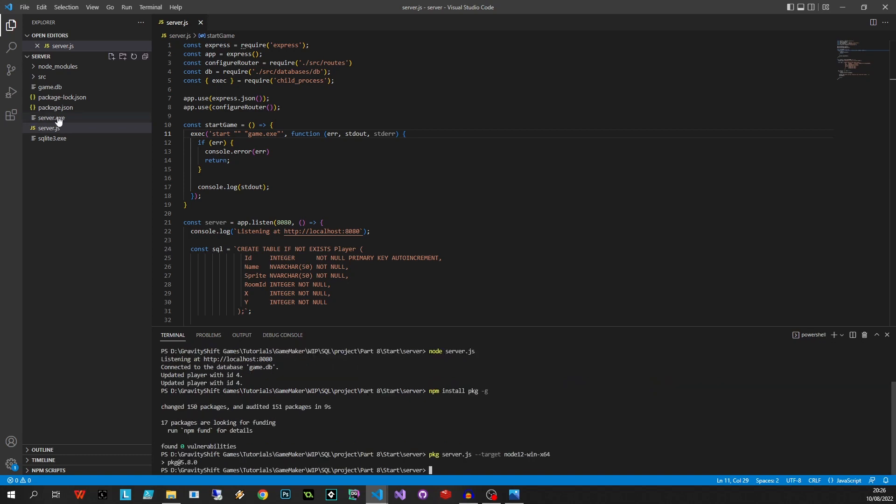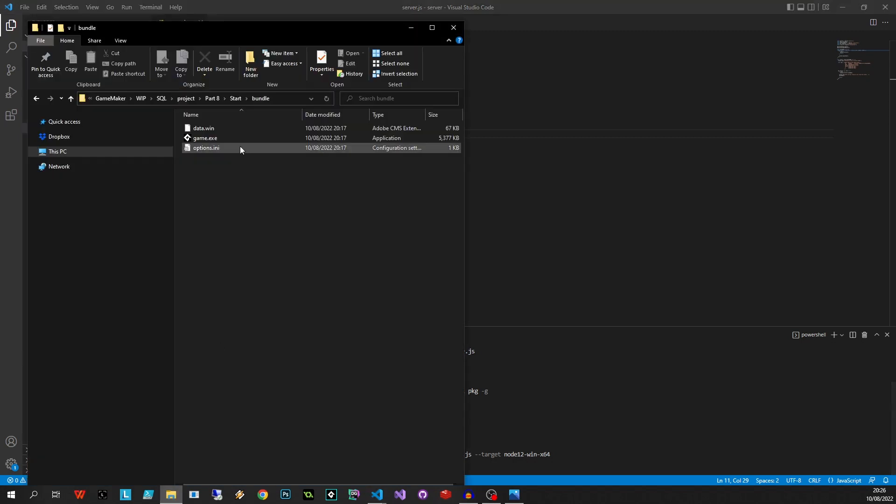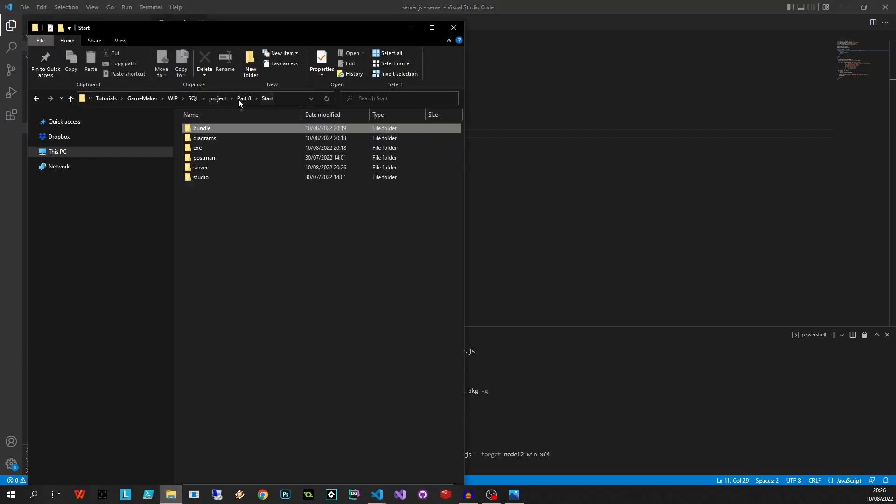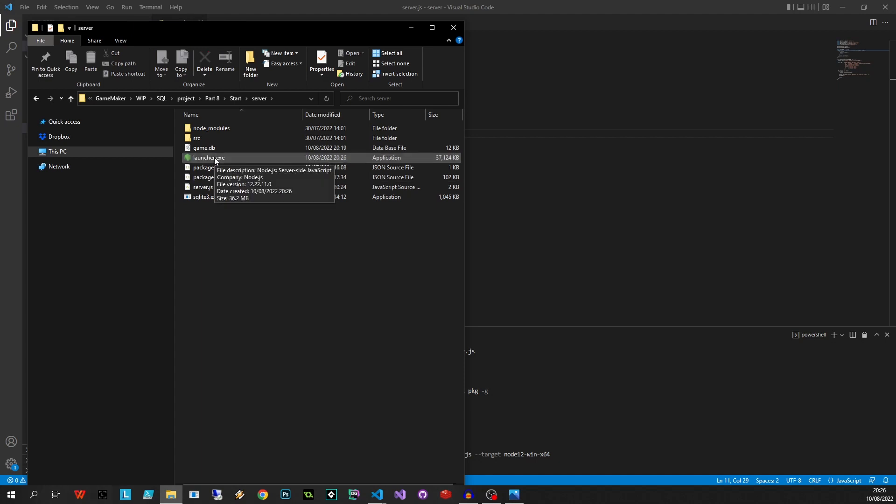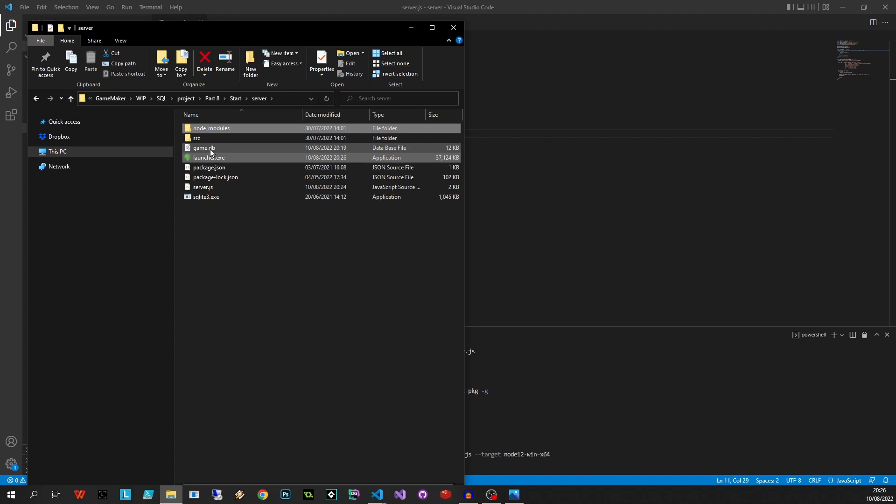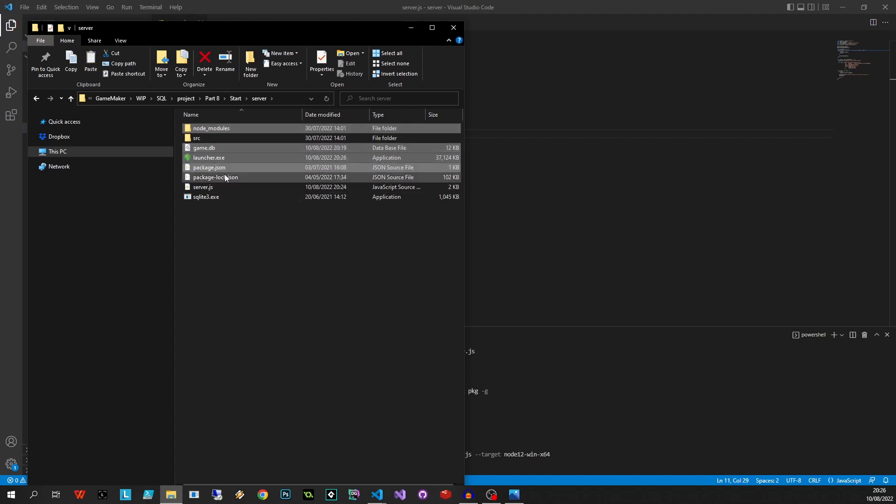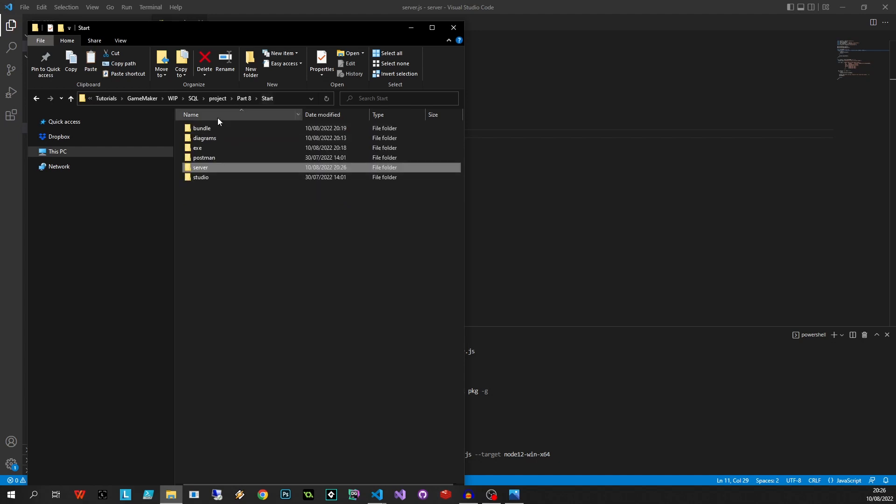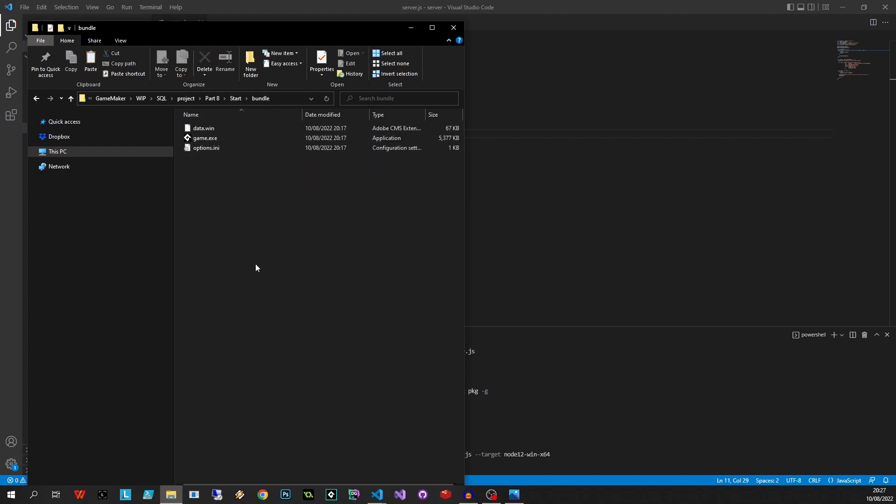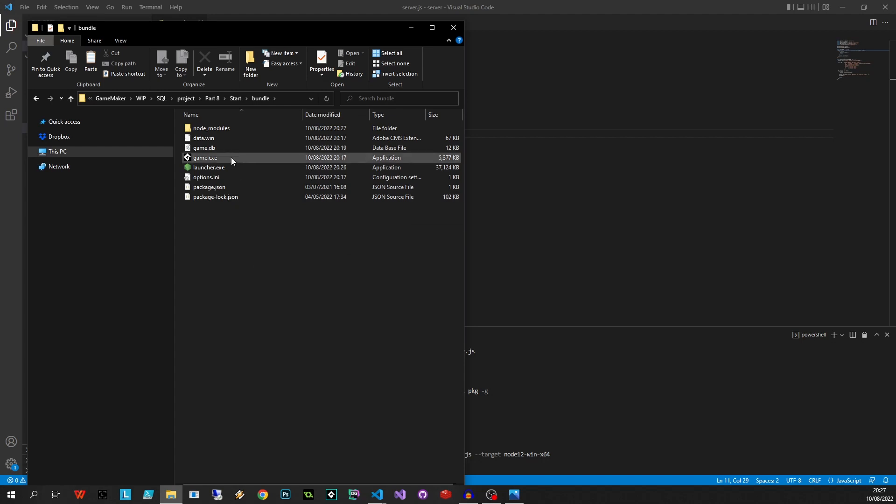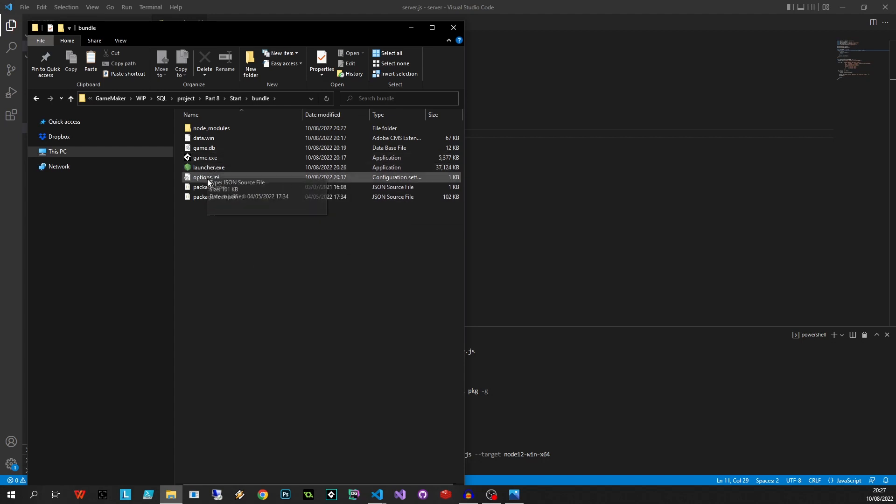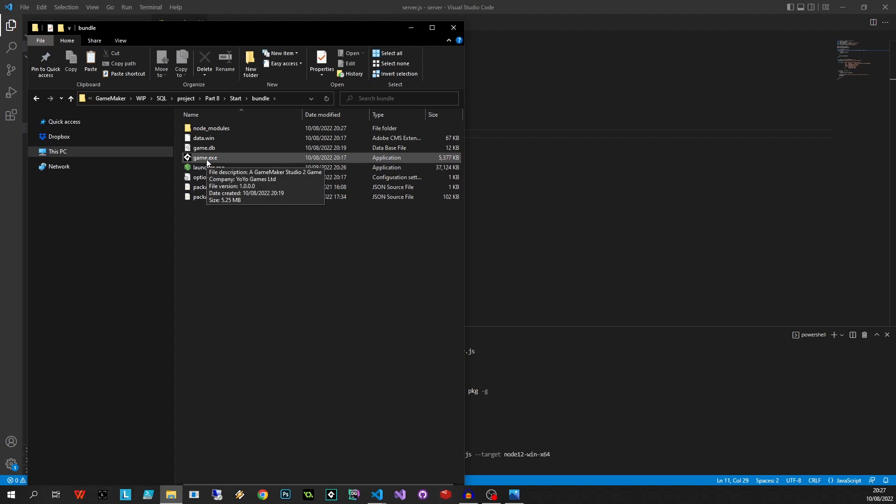So let's go back to our folder structure, let's go to our server, look at this there's an executable. Let's call this launcher - we need to grab launcher and node_modules, I'm also going to grab the game.db, you don't really need to but we're going to copy these files and paste them in our bundle.